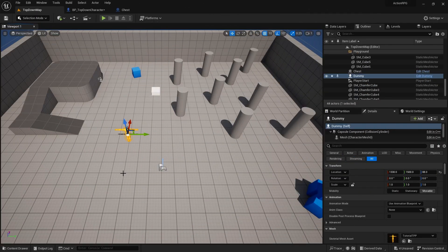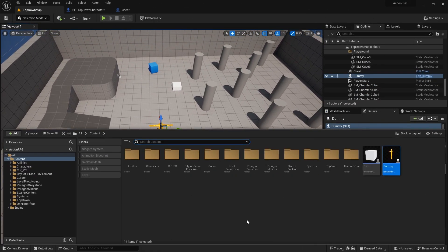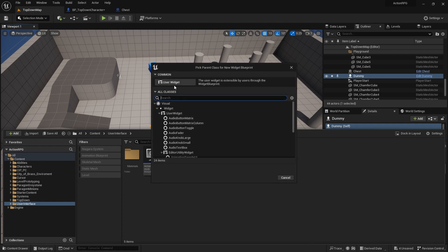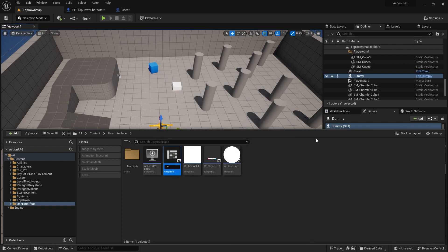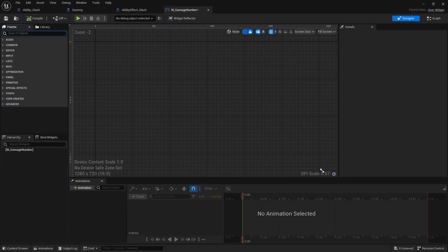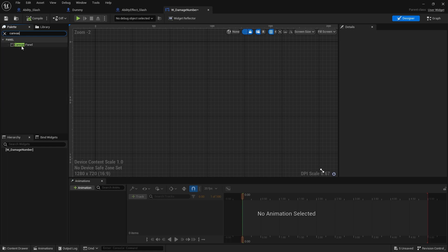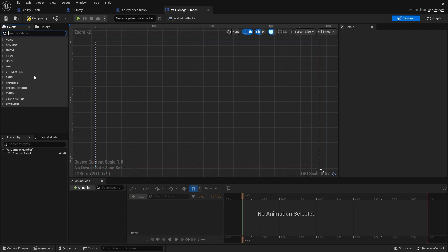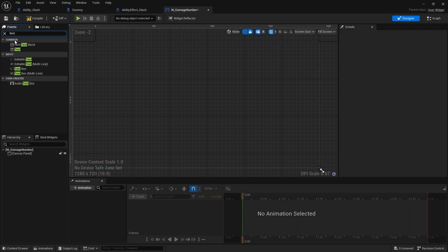To do damage numbers, we're going to go into create a user interface and create a widget blueprint called W Damage Number. Open this up and create a canvas panel into our hierarchy. The reason we use the canvas panel is because we can have absolute positioning — I can give it an exact coordinate and it'll place it exactly where I want it. Now we're going to put some text in here.